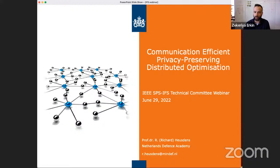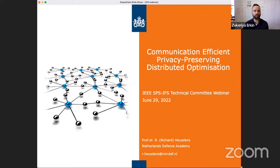Today we have a distinguished speaker, Professor Richard Hoesdens from Netherlands Defense Academy, the Netherlands. The talk will be about distributed optimization, but specifically privacy-preserving distributed optimization. Richard, first of all, thank you very much for being here. Please introduce yourself, your research, and the floor is yours. I will also start the recording as well.